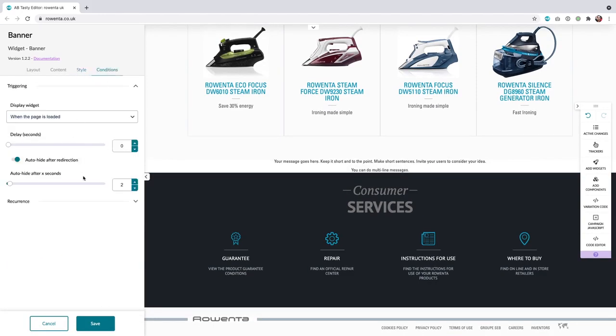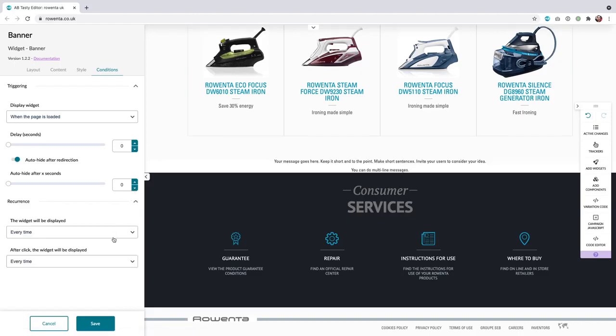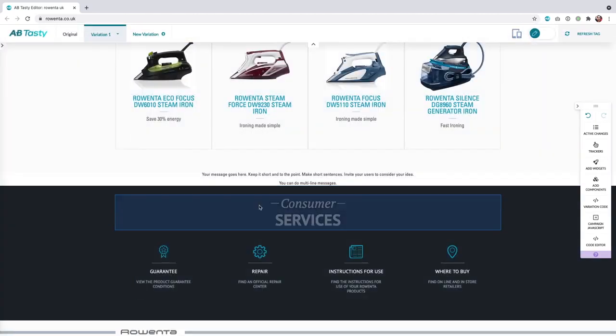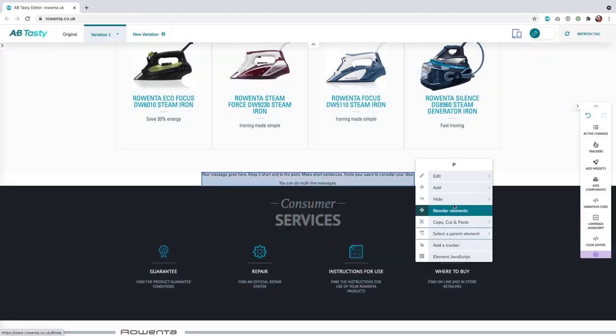In the conditions tab, select the triggering you want and the recurrence you want, depending on your needs. You have to fully configure a widget before adding an image into it and removing its original text.